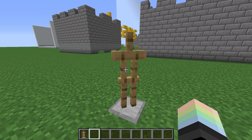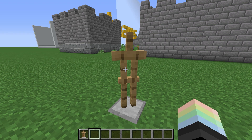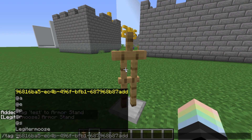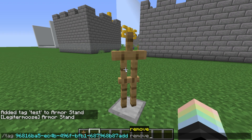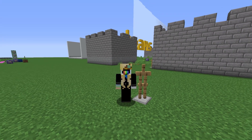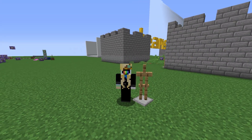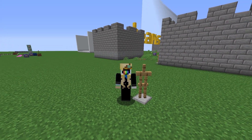To get rid of the tag, we can run a tag command just like before, but instead of adding the tag, we choose remove. I'm sure you could have figured all that out by yourself.